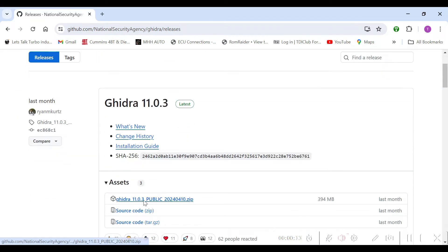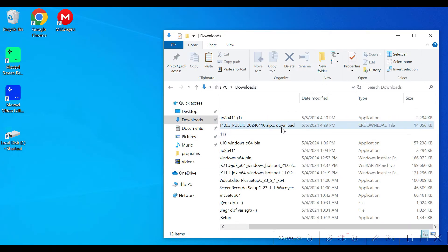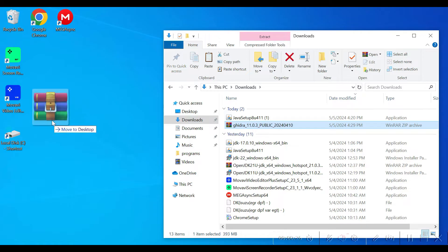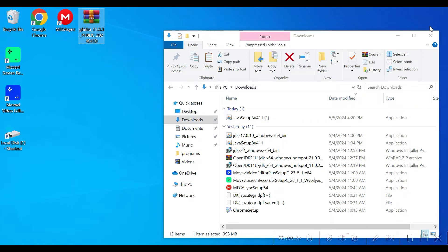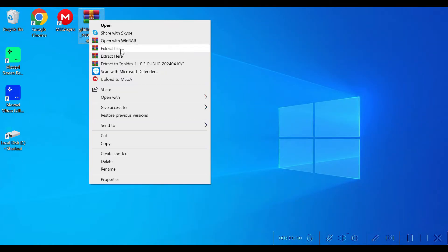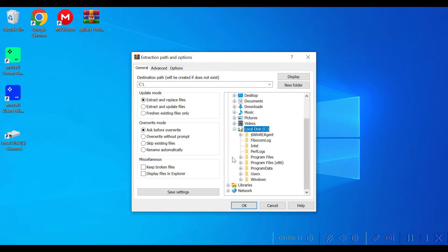I'm just doing a voiceover so I'm just going to add commentary where needed. I think it's just really your preference on where you want to unzip this file to — I don't think it actually matters.